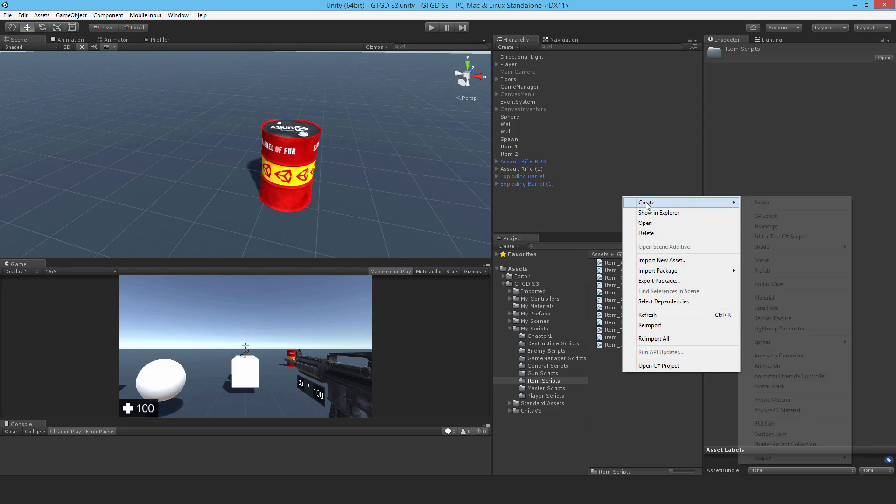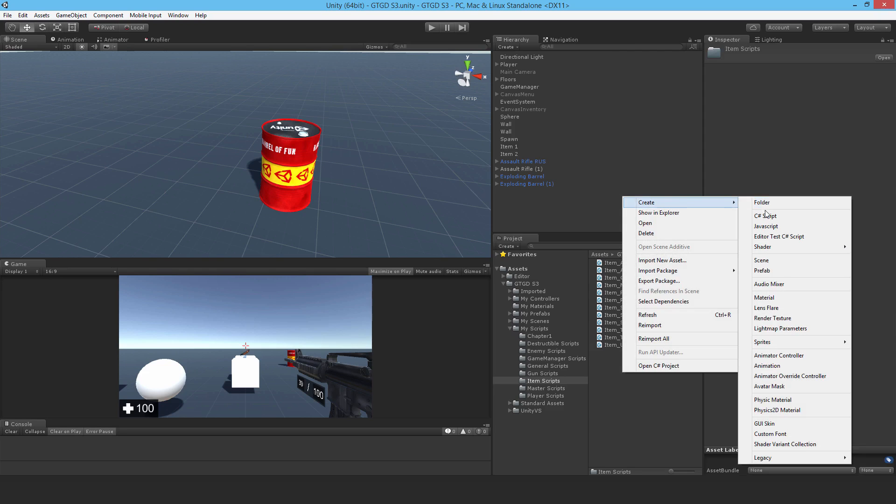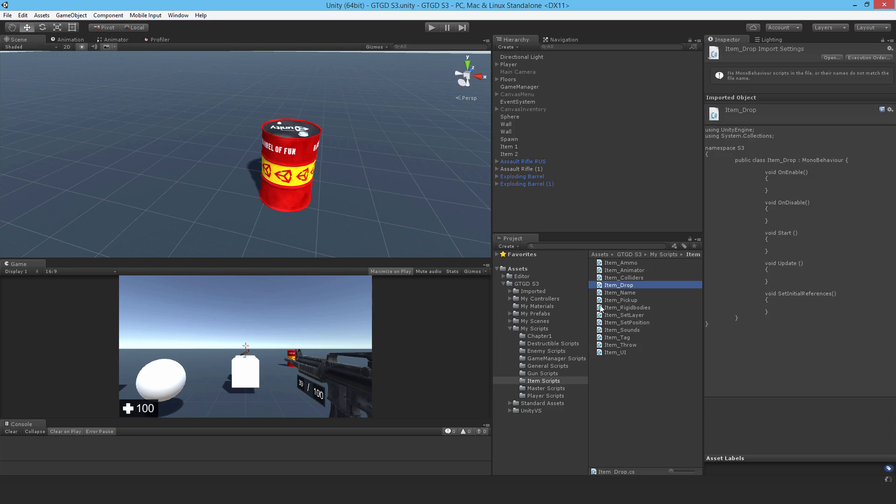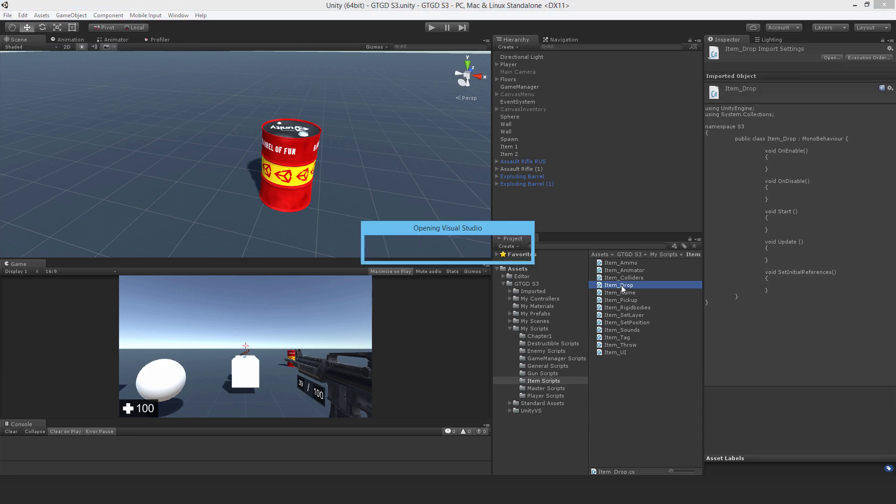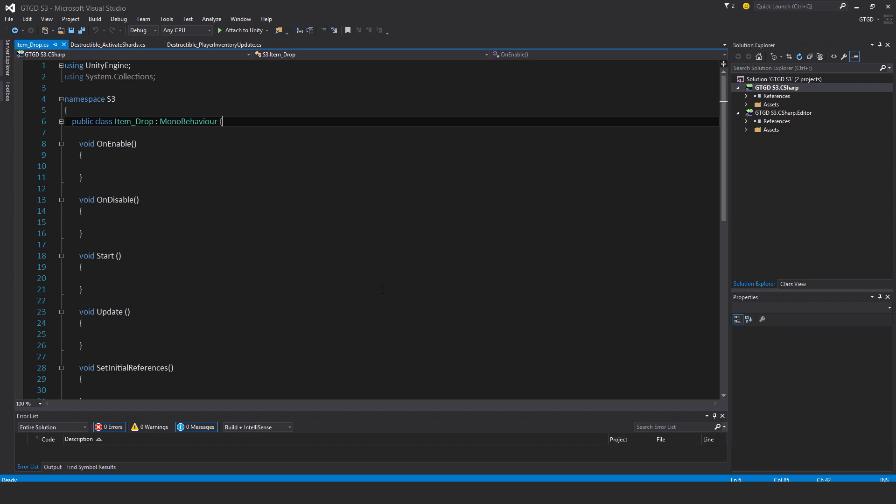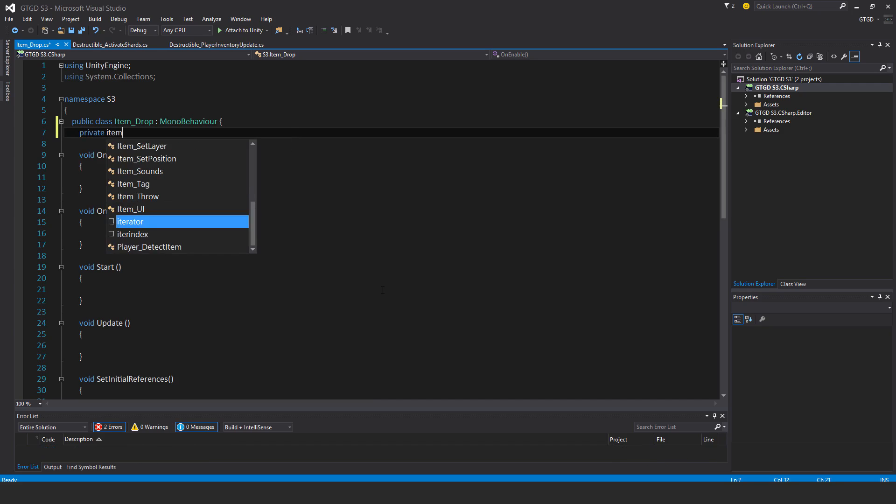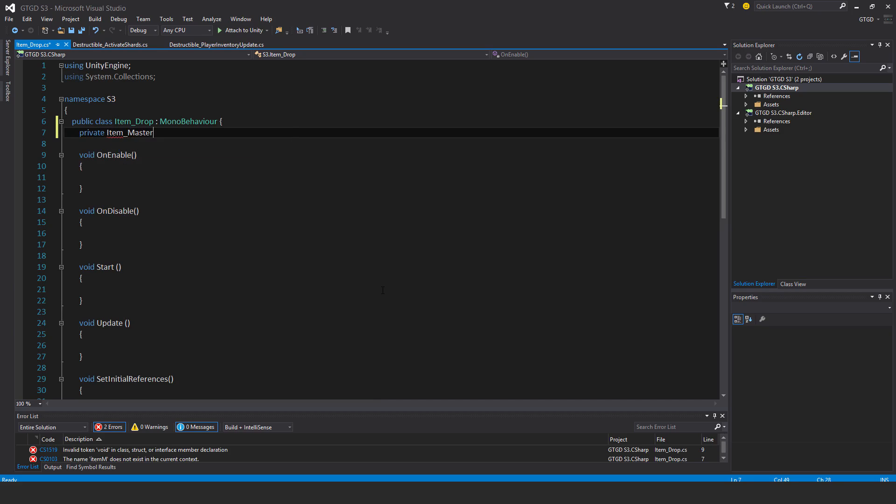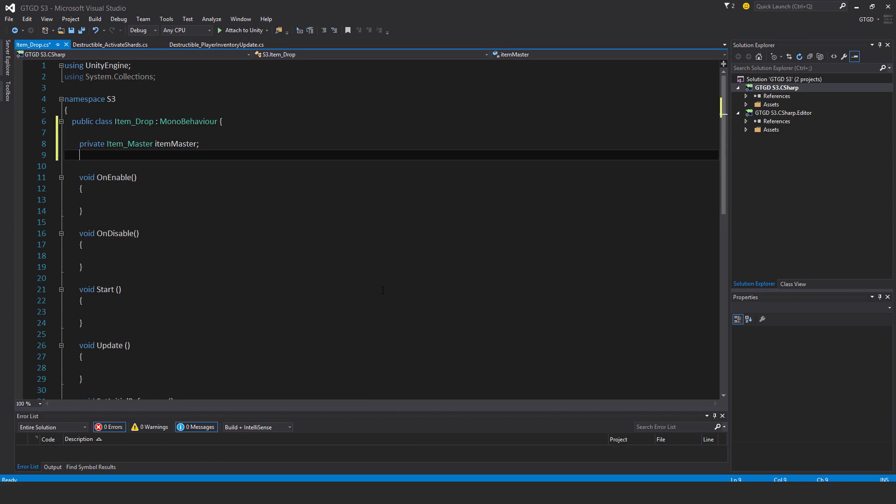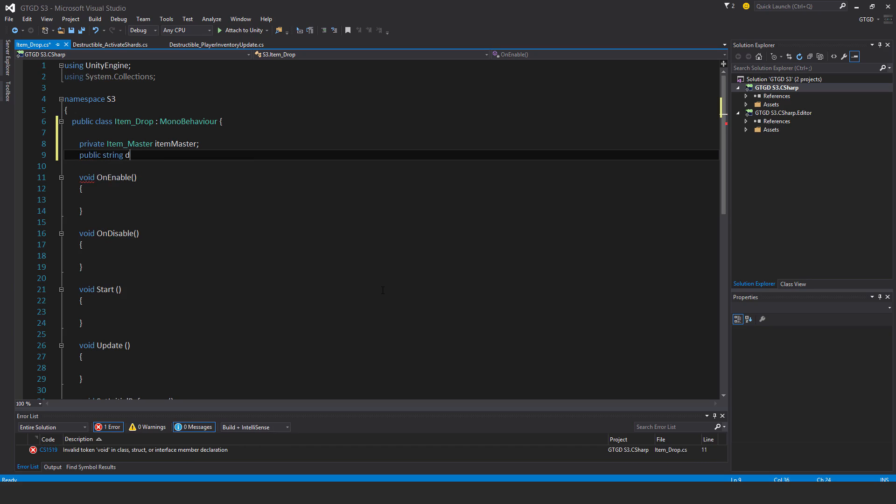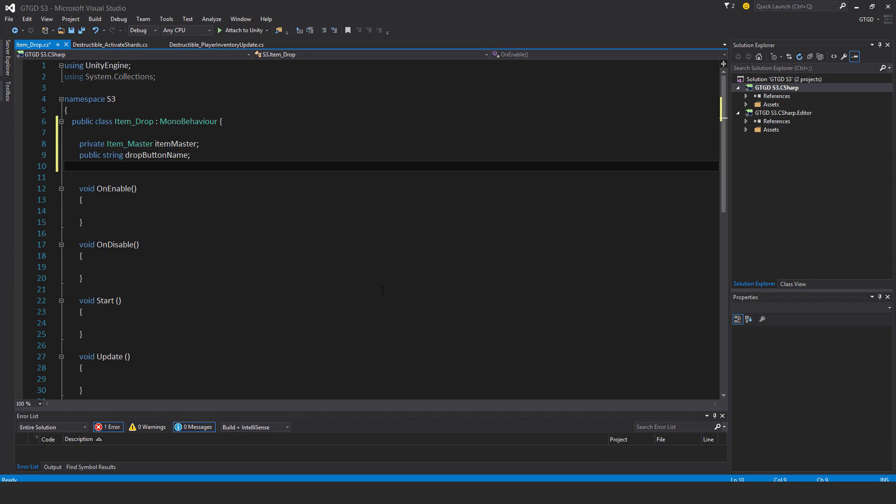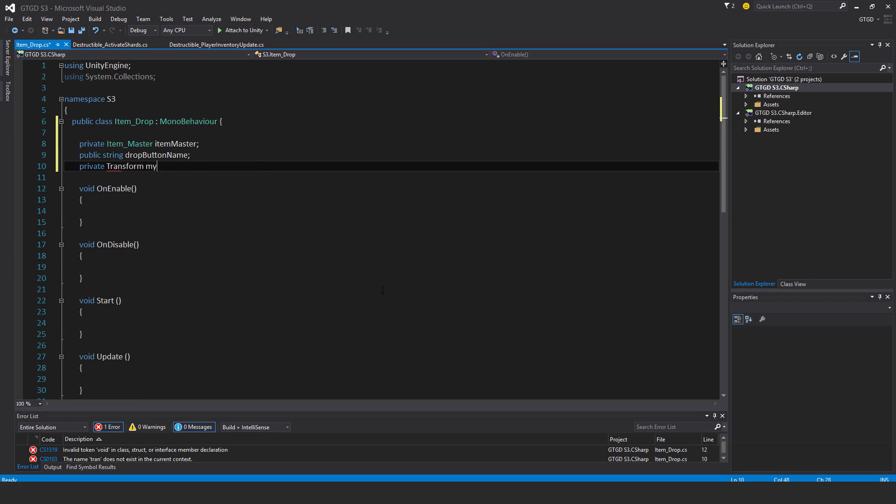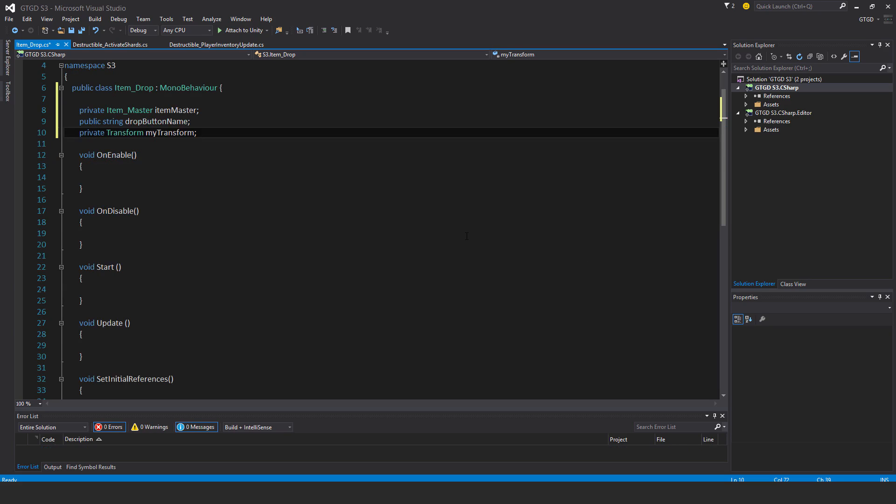So I'll just make a new item script and I'll call it itemDrop. Okay, and open that up. Private itemMaster itemMaster, public string dropButtonName, and private transform myTransform. So those are my variables.